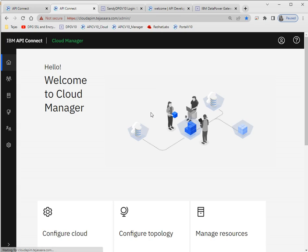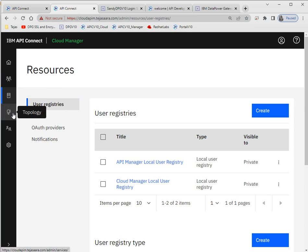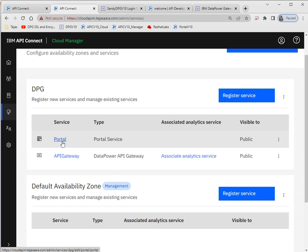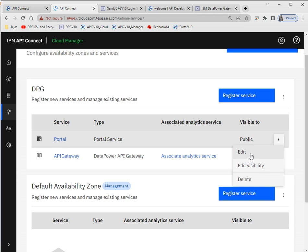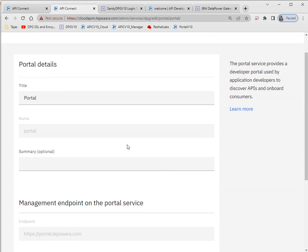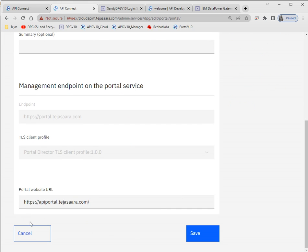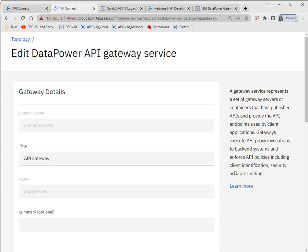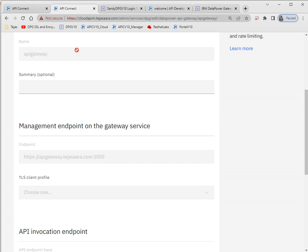In the CMC topology we have to register our services. I registered two services: Portal and Gateway. For the API gateway service, I haven't associated Analytics yet. Here I'll show you — the port we mentioned is 3000 and the DNS name we use the same here.